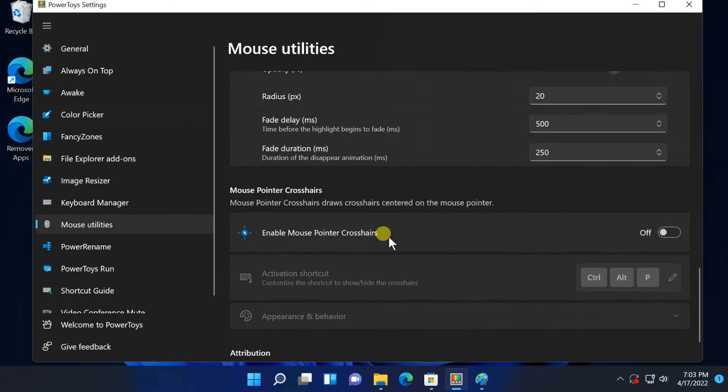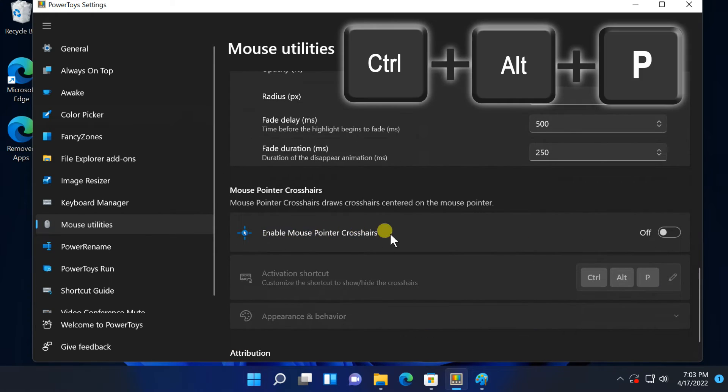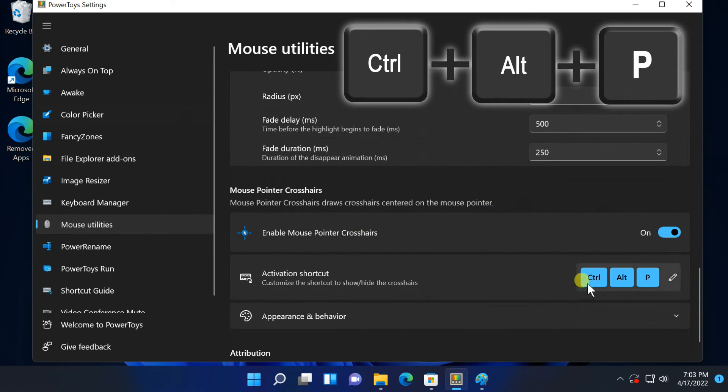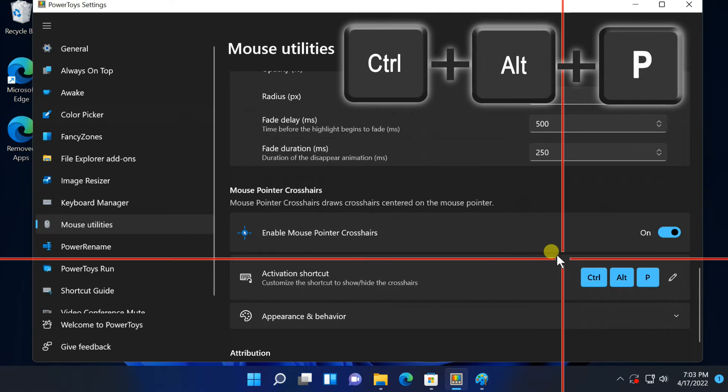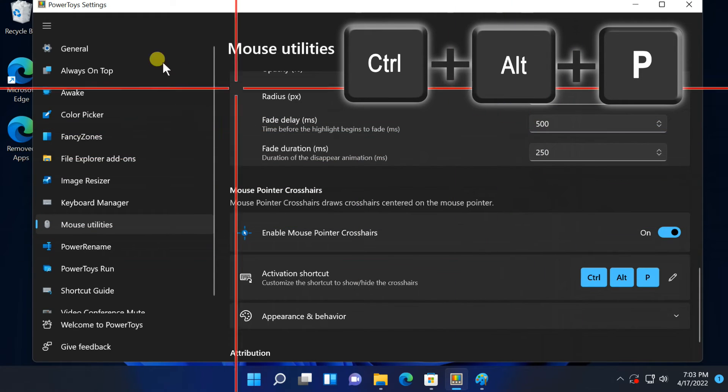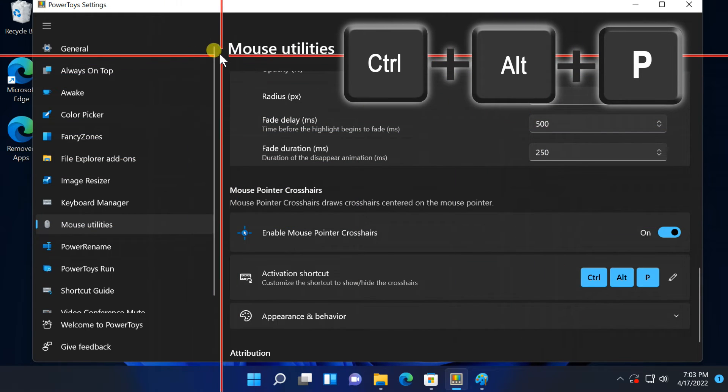Enable mouse pointer crosshairs. If you enable this option, and press shortcut Ctrl plus Alt plus P, draws crosshairs centered on the mouse pointer.